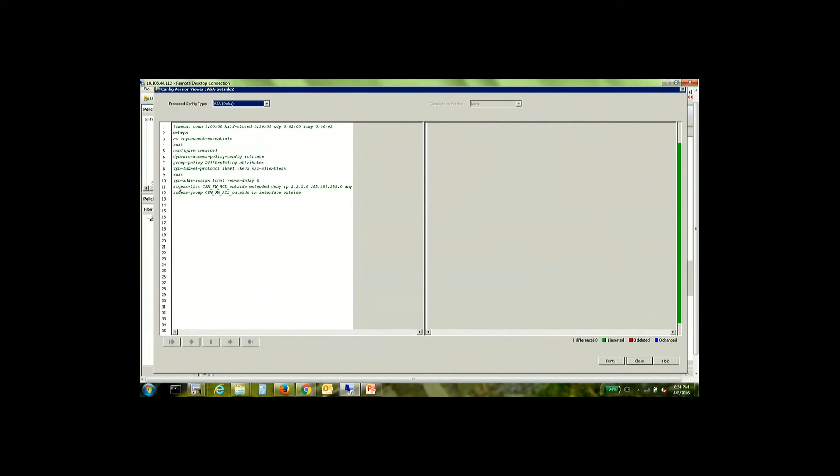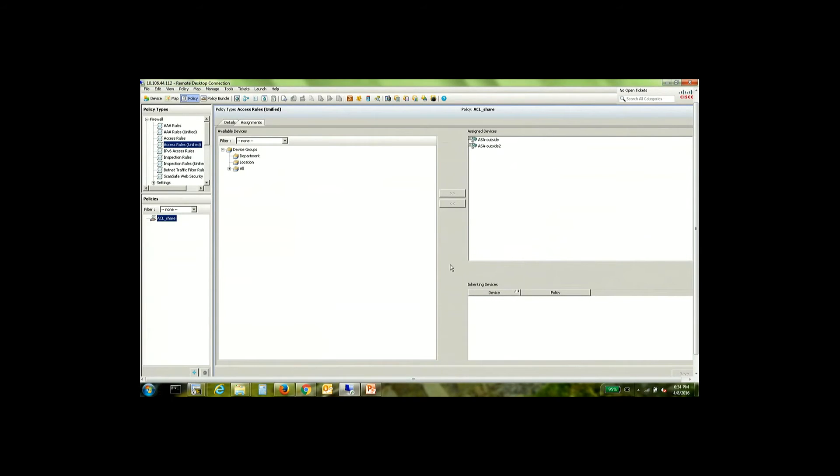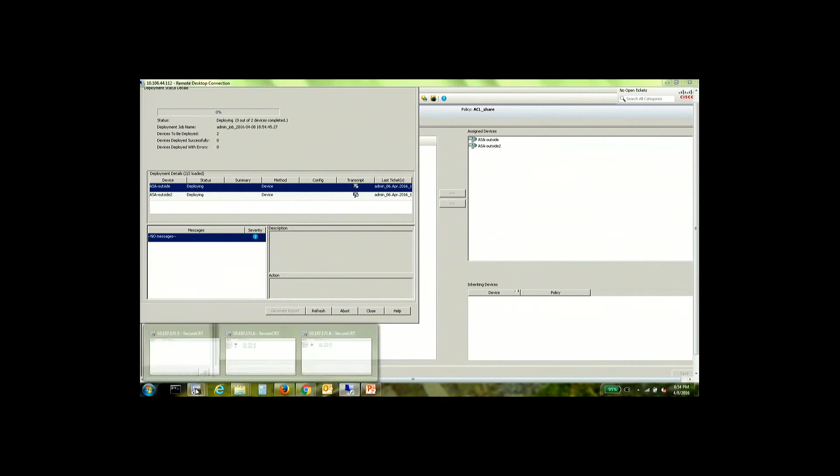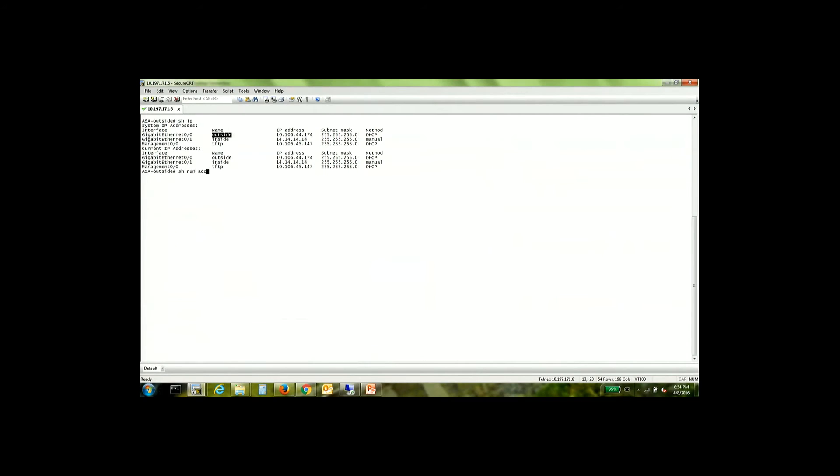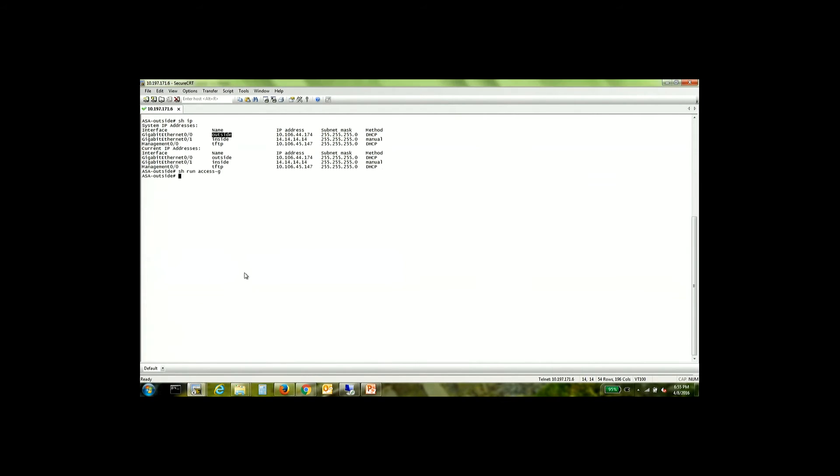So we have the access list command and the access group command. So there is no access group currently on this one. So the access group seems to have been deployed from CSM on this one. Let's go back to the other device and check whether we have the access list.